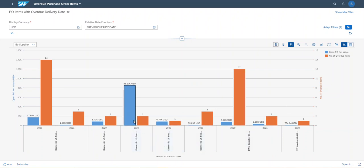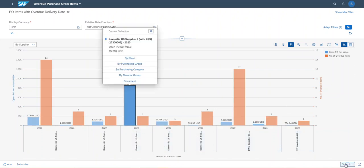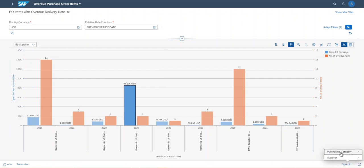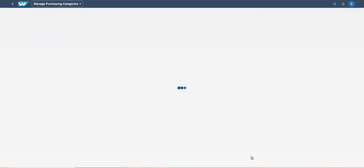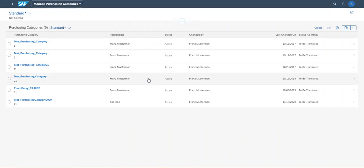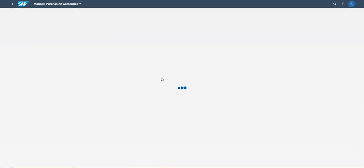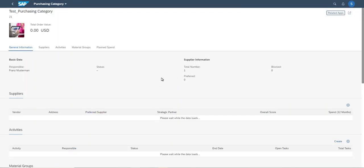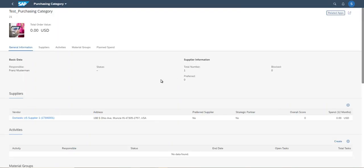And now I click and jump to purchasing category. Then the new application, Manage Purchasing Category, is launched. And in this application, I can understand the details about the purchasing category.